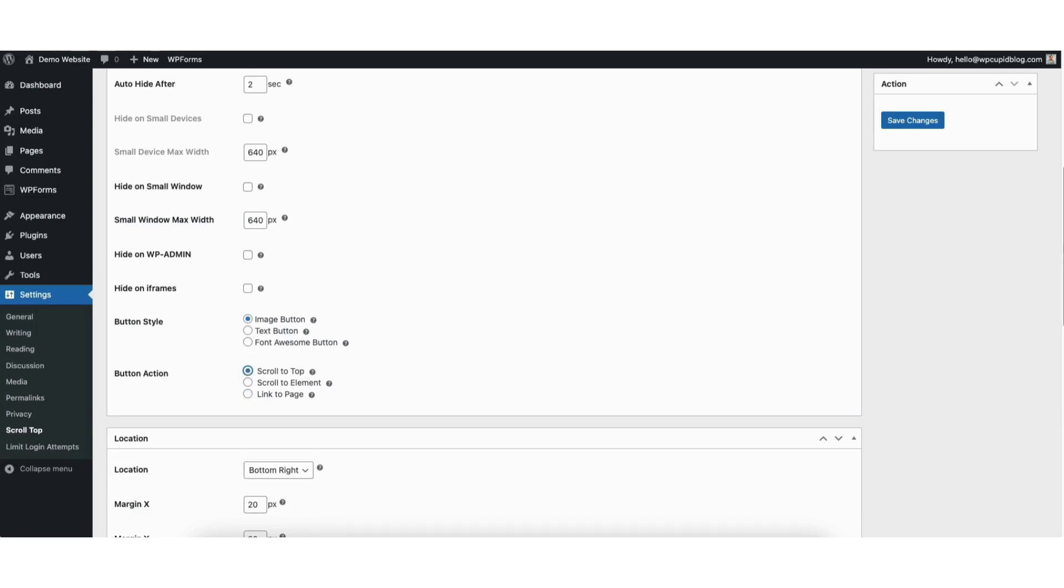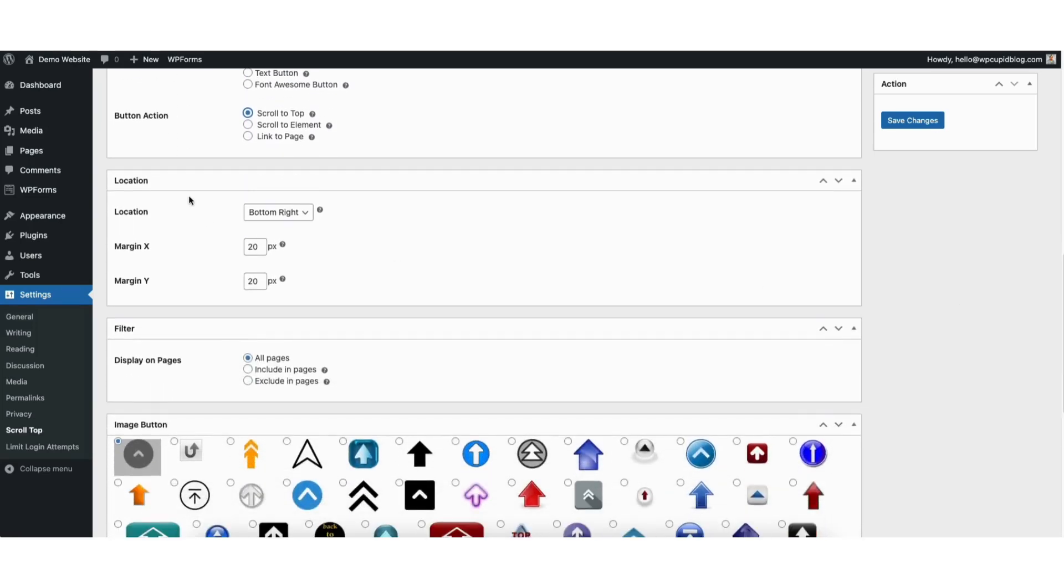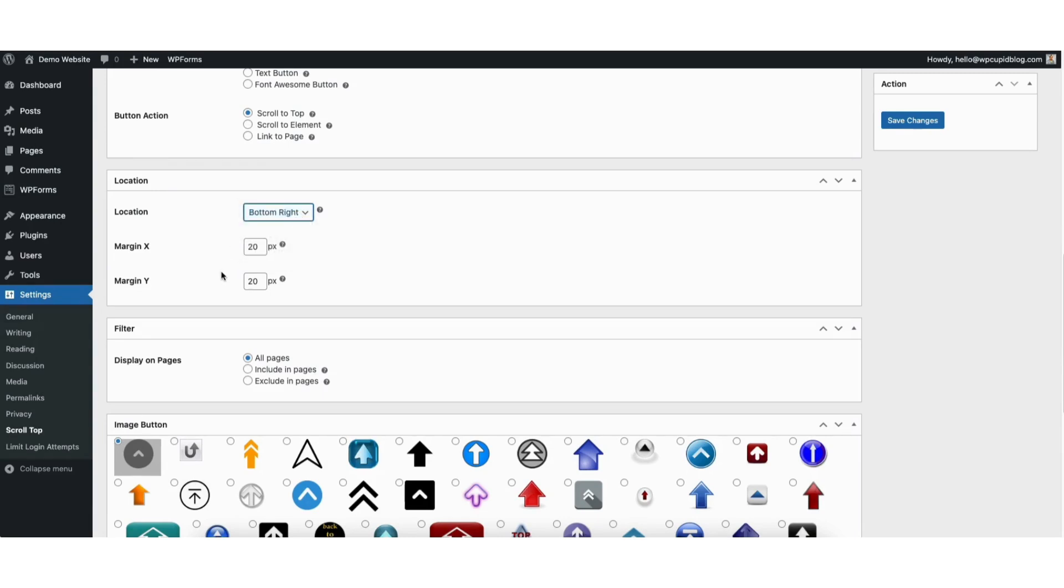Next scroll down to location. From the drop down you can select the location of the back to top button. You can change the margin.